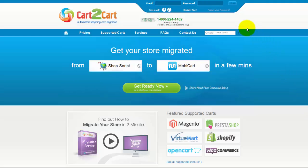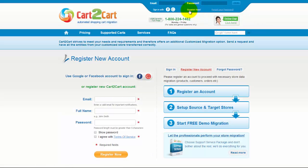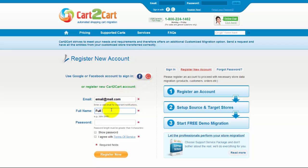To get started with Cart2Cart, all you need to do is sign in with your existing Facebook or Google account. You can also register a new Cart2Cart account and you'll be on your way to creating your long-awaited store migration.